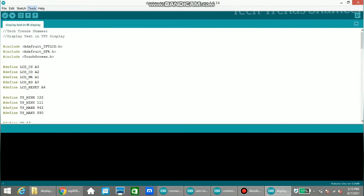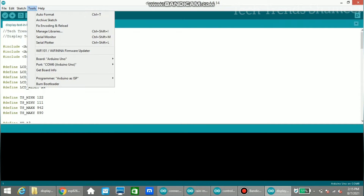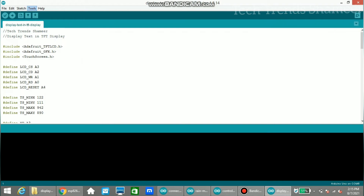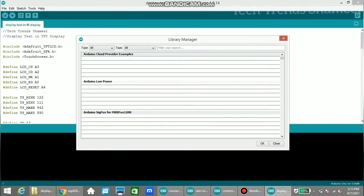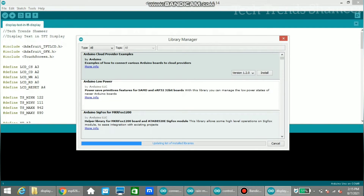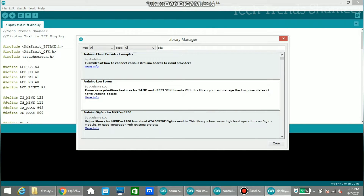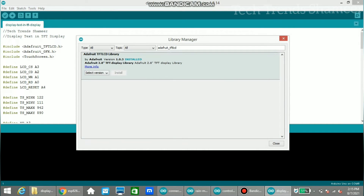You can install the libraries from Tools > Manage Libraries. Enter the name of the library, select the version, and click the Install button. Likewise, install all three libraries.